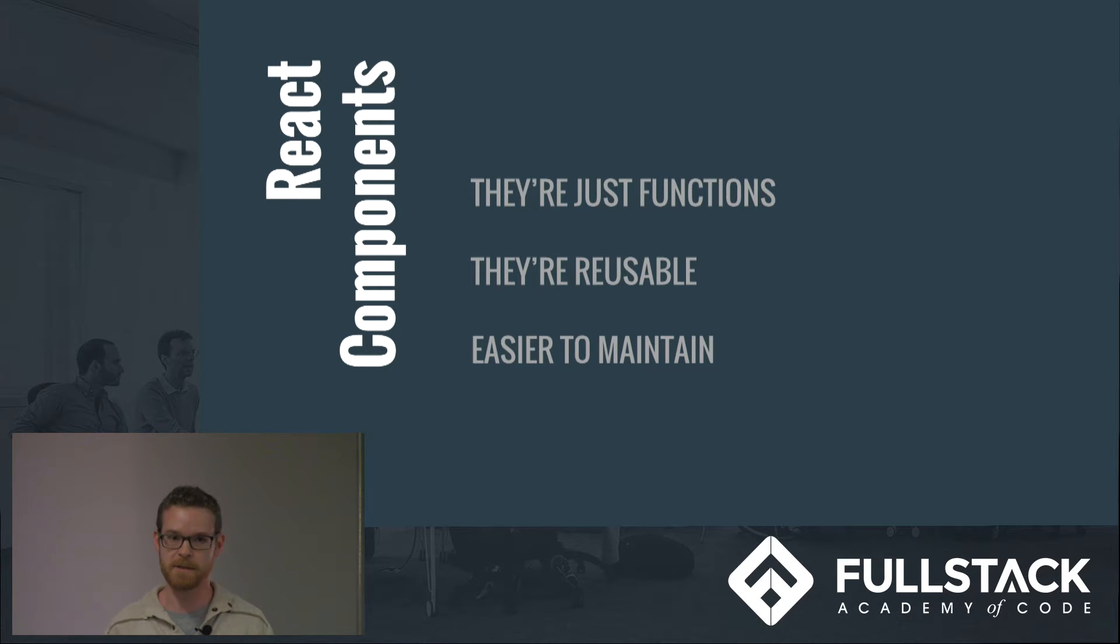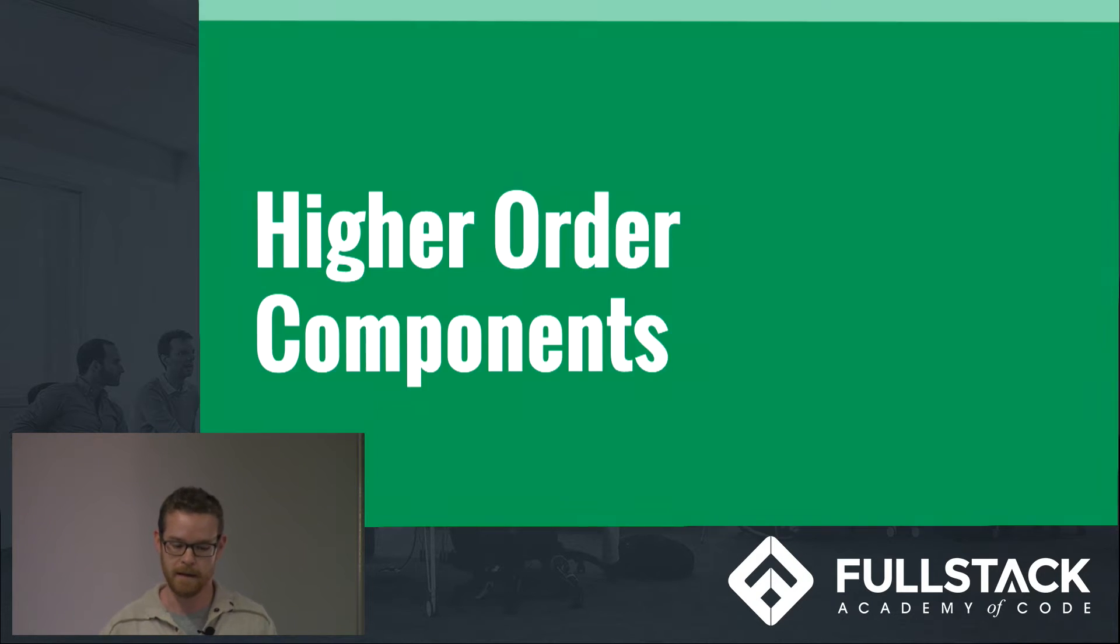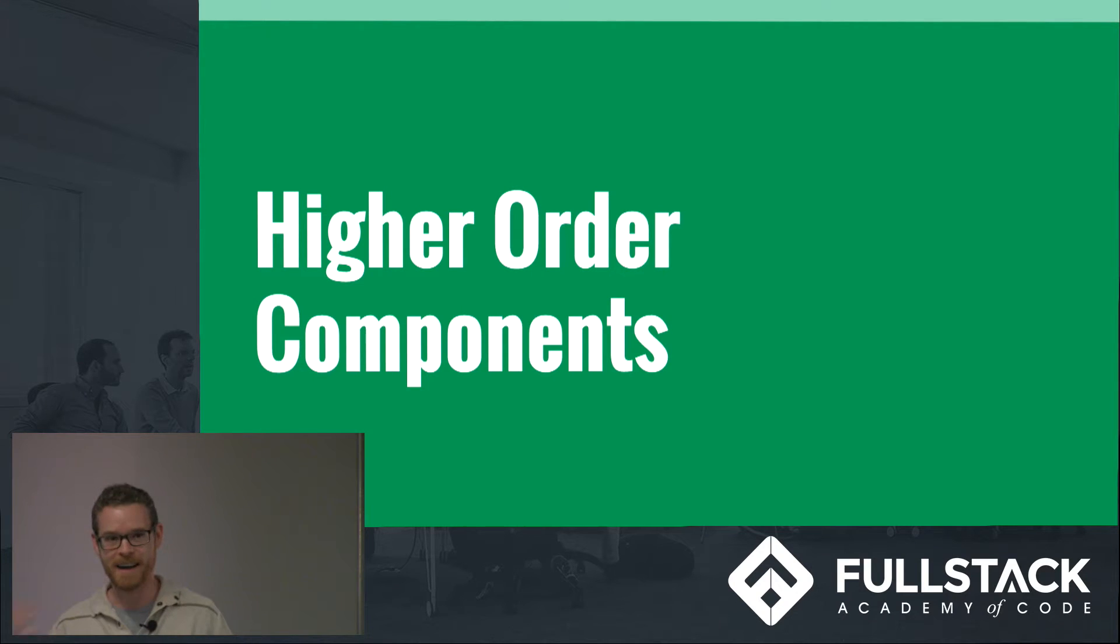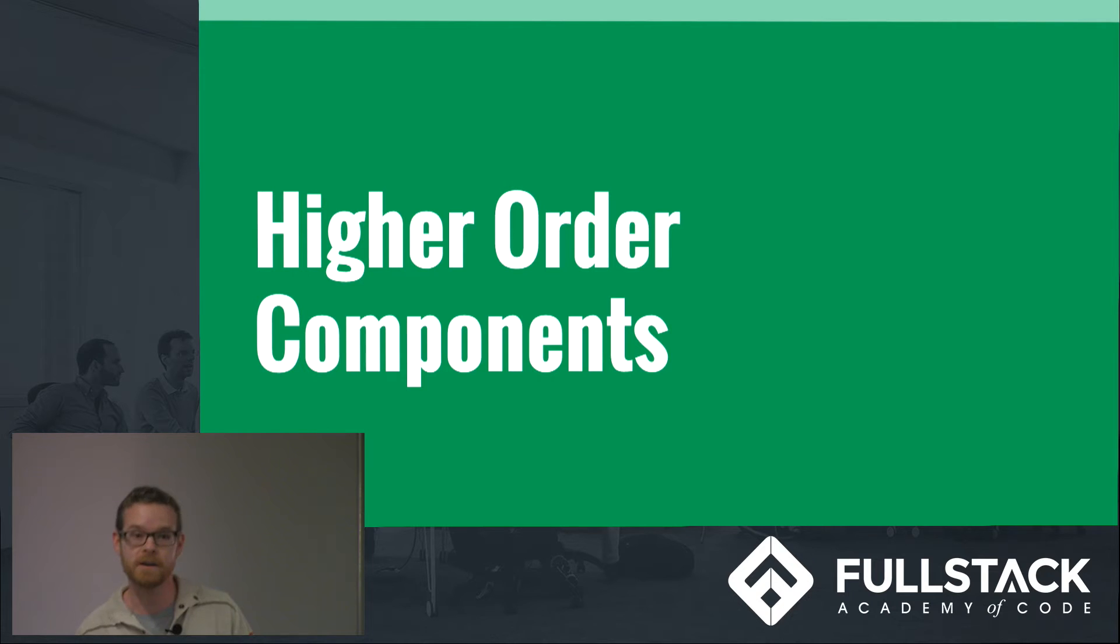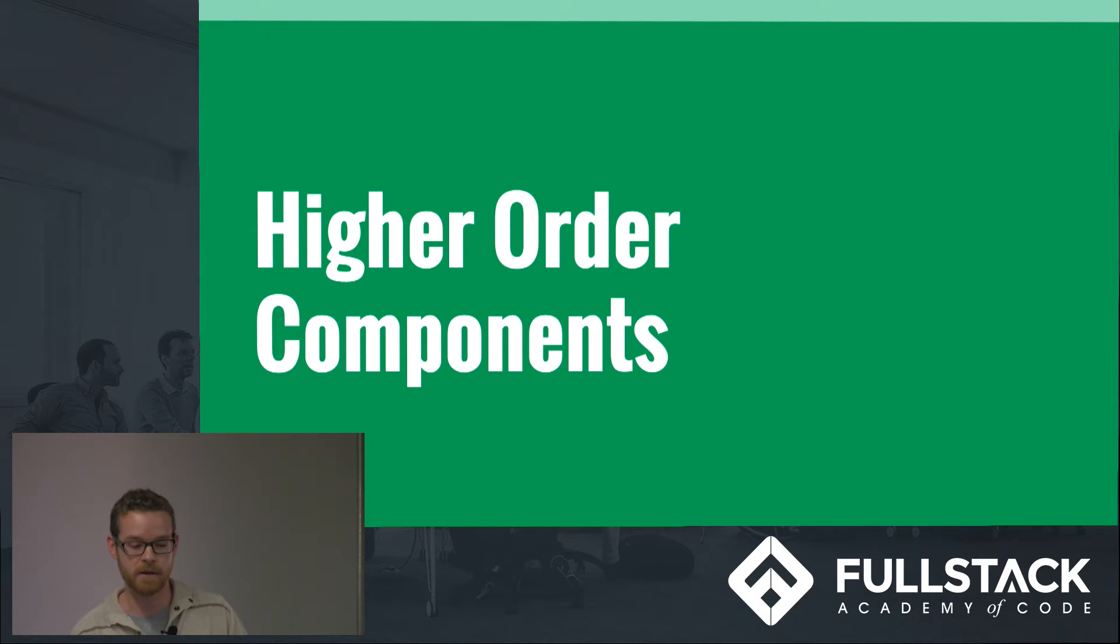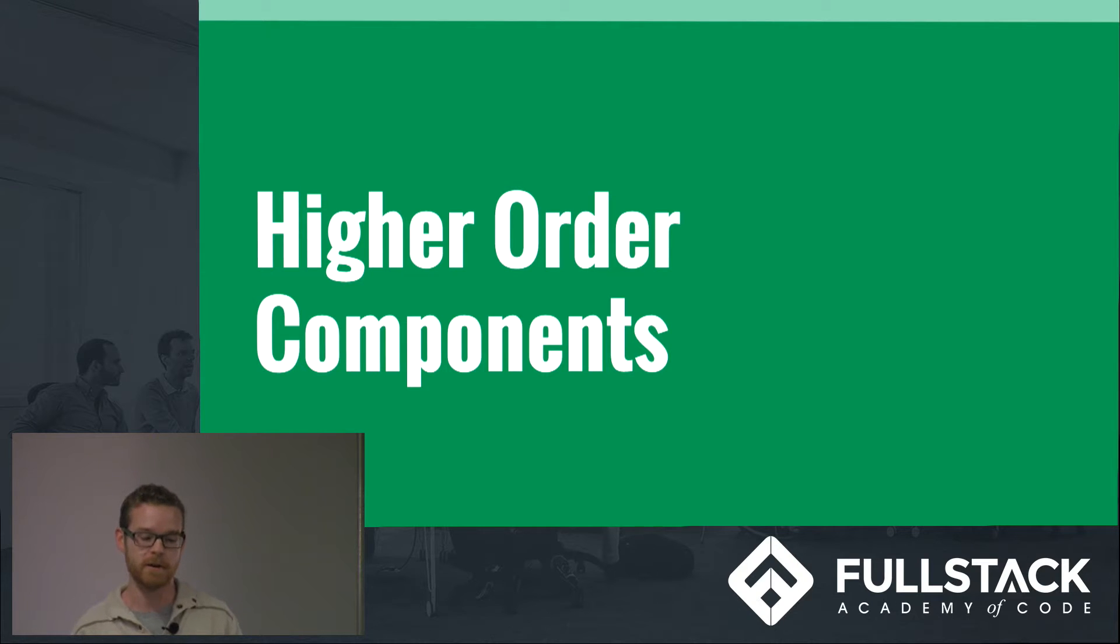And finally we get to higher order components. They're basically just higher order functions that take a component as an argument and return a new component or a modified component that's wrapped with additional functionality, additional methods or properties.